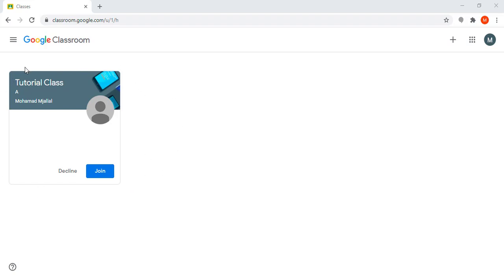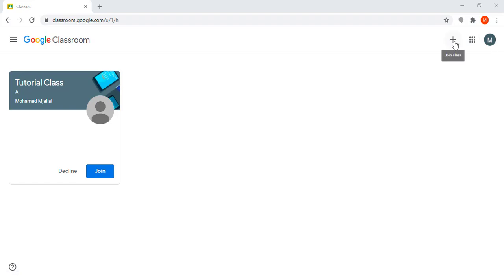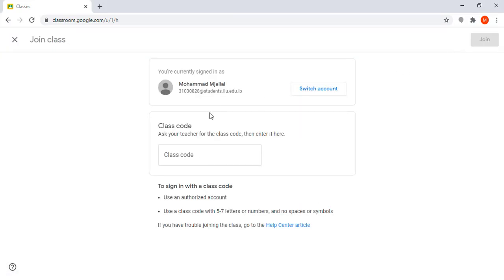The instructor can also give me a link or code to join the class. If he gives me a code, I need to click on the plus icon and add the class code he gave me.